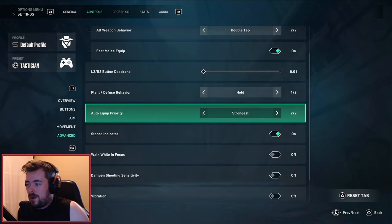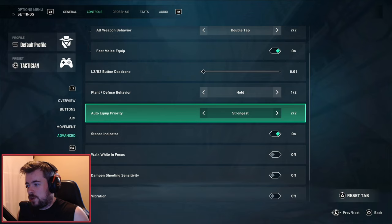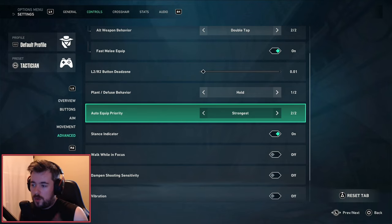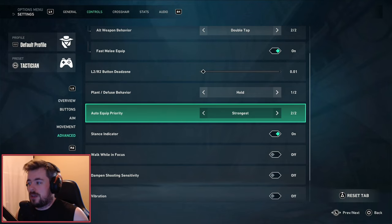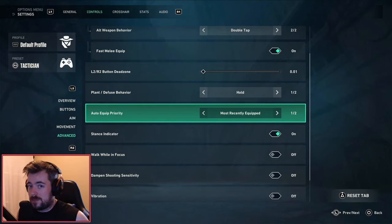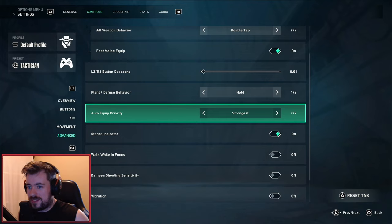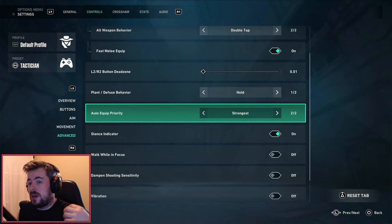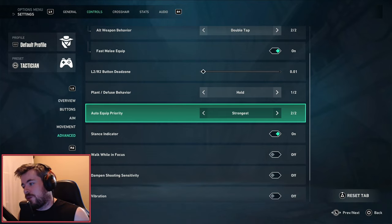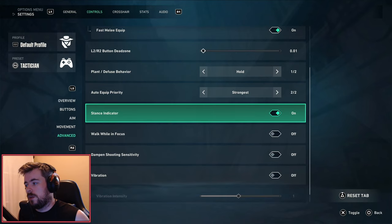Auto equip priority - for every agent in the game you're always going to pick strongest. Yoru is the only agent in the game that will have most recently equipped turned on, and it's mostly because of when you're coming out of his TP or ult. Every other agent will have strongest. Yoru won't.